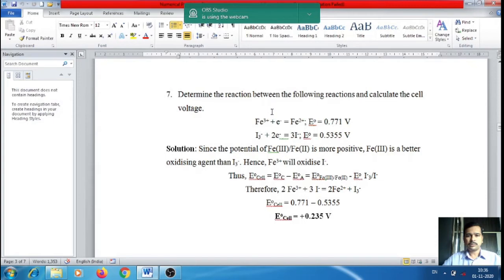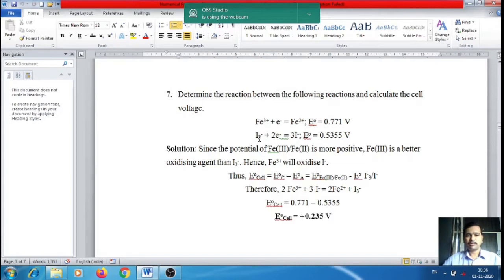Here is another typical example for calculating cell voltage using given chemical reactions. Determine the overall reaction and calculate the E-cell value. The given half reactions are: Fe³⁺ + e⁻ → Fe²⁺ with a standard reduction potential of 0.771 V, and I₃⁻ + 2e⁻ → I⁻ with a standard reduction potential of 0.5355 V.